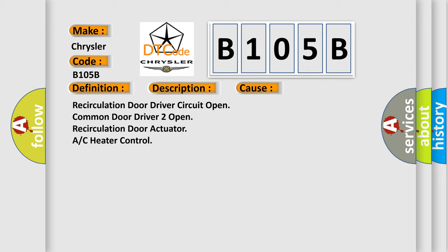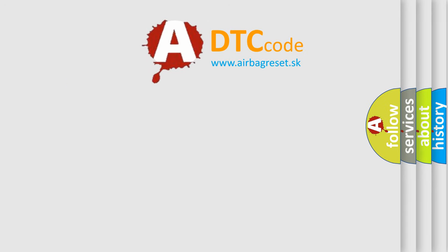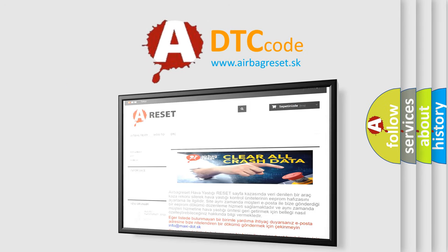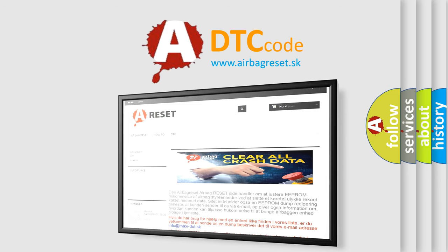The Airbag Reset website aims to provide information in 52 languages. Thank you for your attention and stay tuned for the next video.